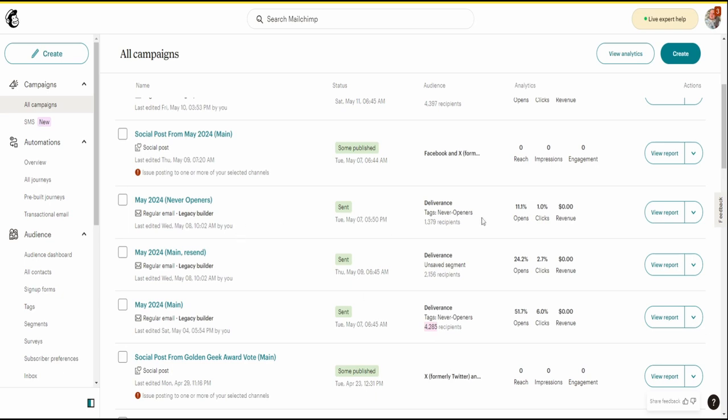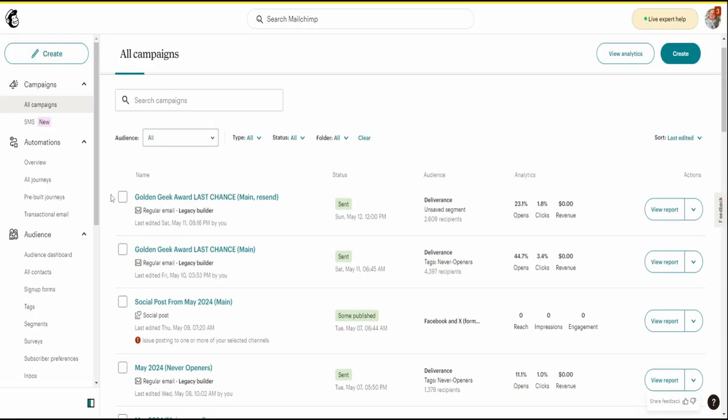For never openers, I only send like once a quarter. 151 people came off the never opener list and became part of the main list — that's why I now have about 1,200 on it. In terms of setting up the main list segmentation in MailChimp, I tag those people 'never openers,' then send to everyone unless they're tagged never openers. It's the simplest way to do it.